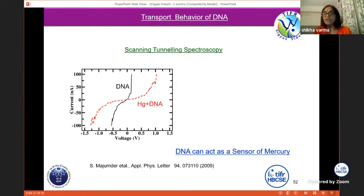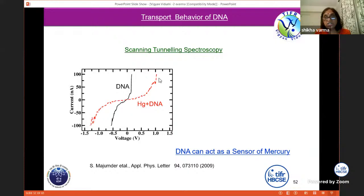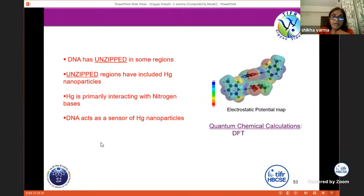We can also do IV characteristic spectroscopy — changing the voltage and measuring the current. If it is clean DNA, the IV characteristics look one way. When we have interacted the DNA with mercury, these characteristics change. Since the signature changes once the mercury interacts, one can call it a sensor — our DNA is acting as a sensor of mercury. DFT calculations confirm that DNA has unzipped in some regions. Unzipped means it has broken down — nitrogen bases are not connected anymore — and unzipped regions have included mercury nanoparticles in between. DNA acts as a sensor of mercury nanoparticles.